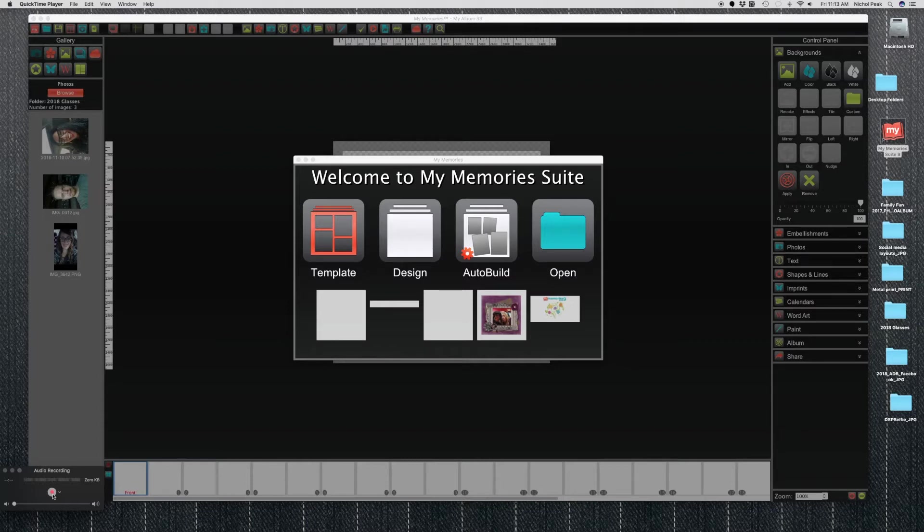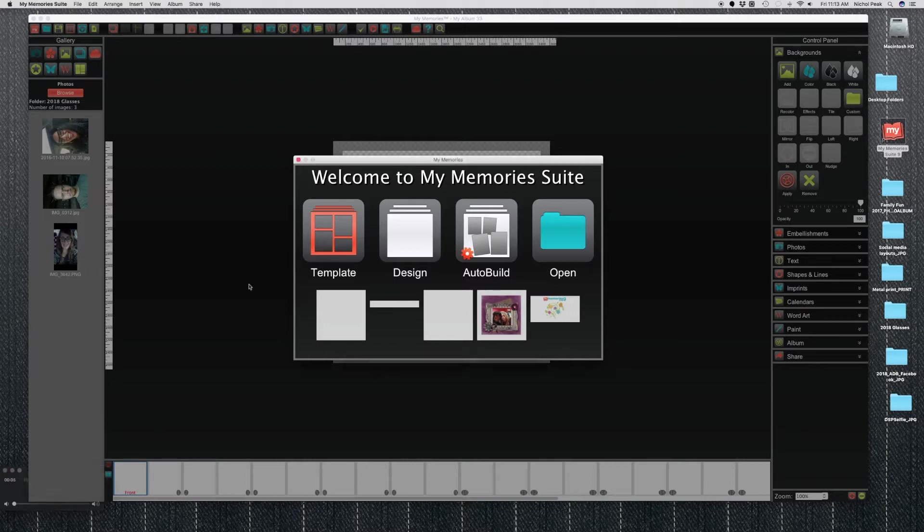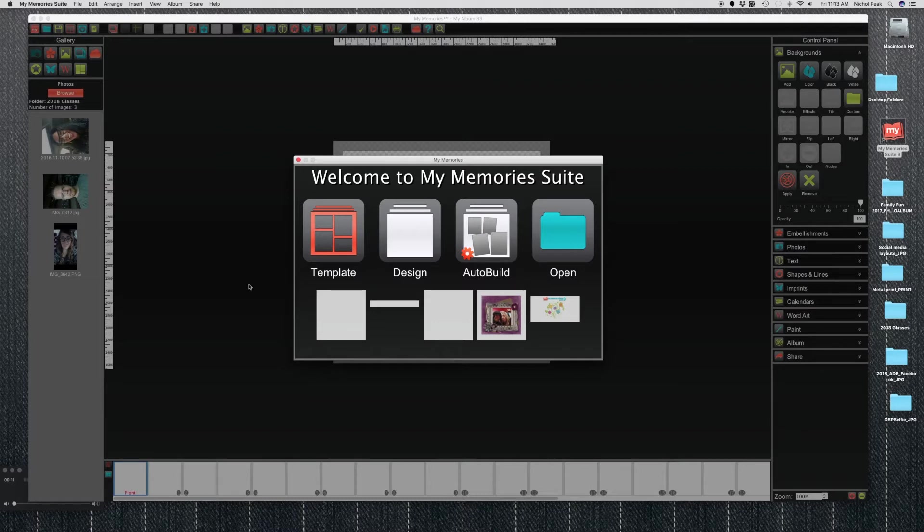This is just how to create, how to start, basically a photo book. What you want to do first is go to your My Memories Suite 9 icon on your desktop and open the software.